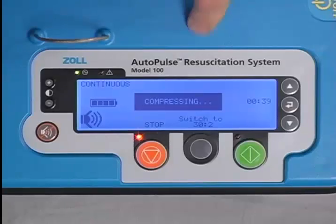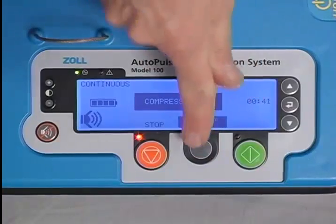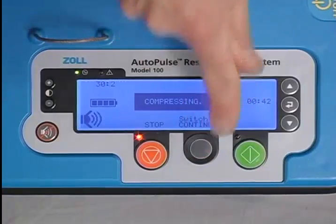During continuous mode, a ventilation tone will sound asynchronously at a rate of 8 per minute. Ventilate as appropriate during relaxation. You can switch back to 30 to 2 in the same manner.